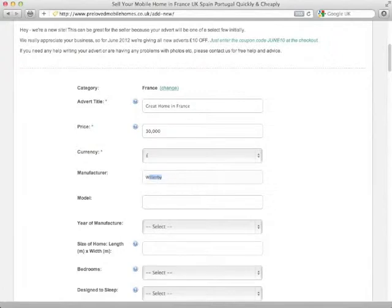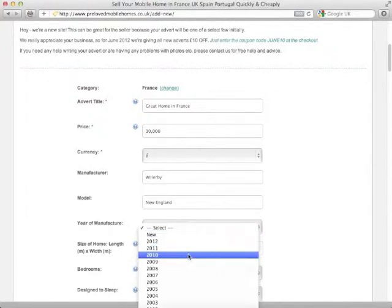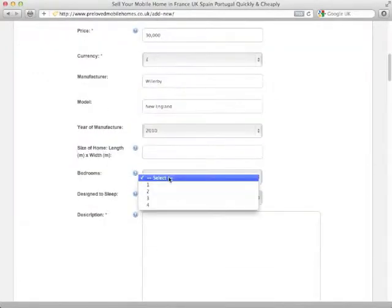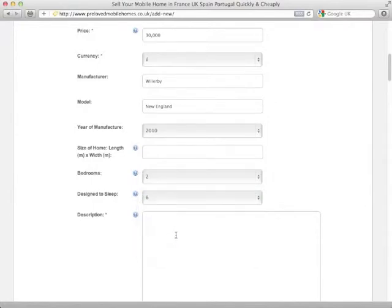We're going to have a manufacturer and a model, year of manufacture, we can just choose and then so on and so on all the way down, choosing the number of bedrooms, how many people it's designed to sleep and then we can add our description.